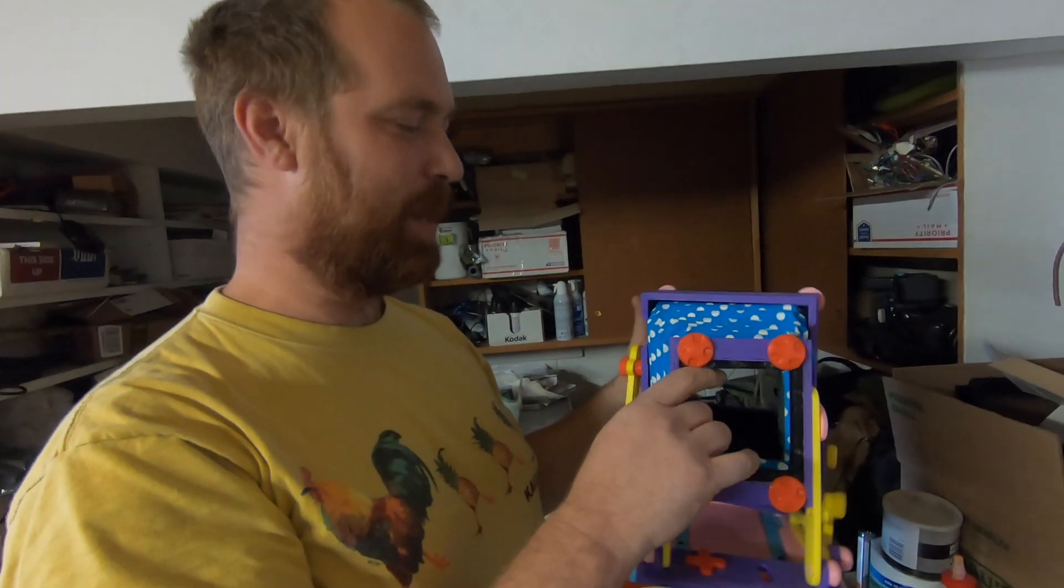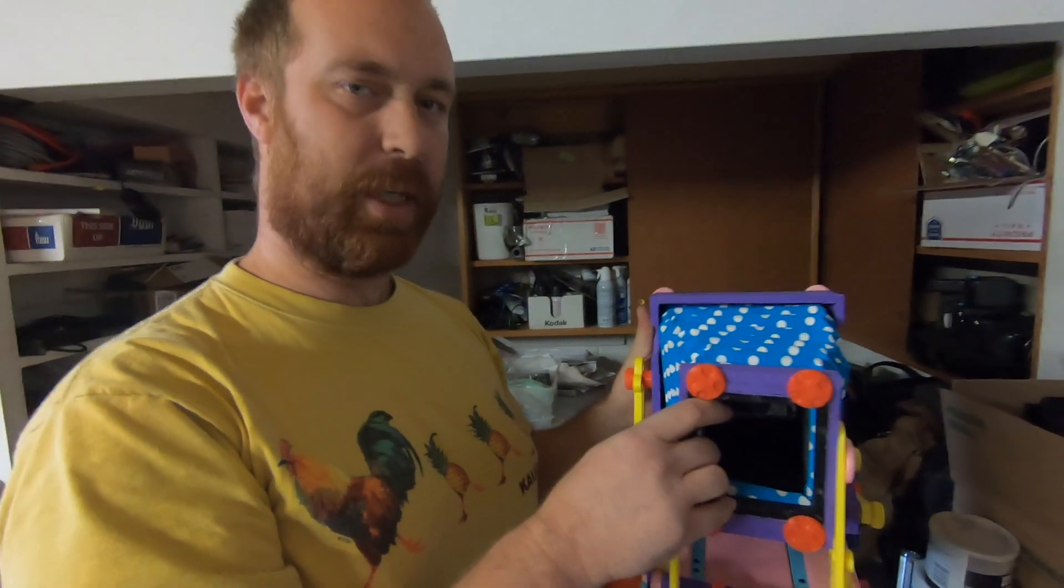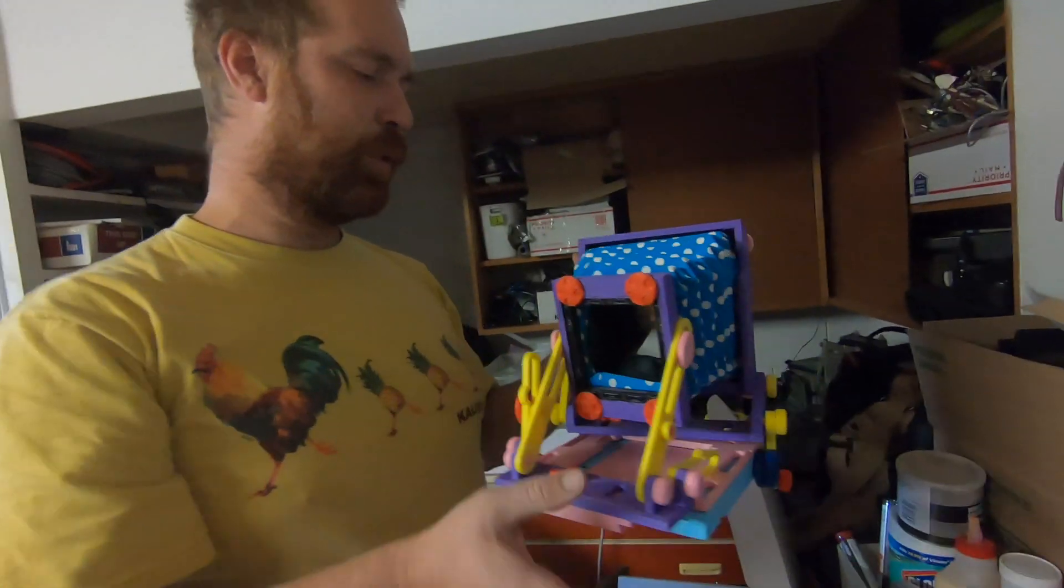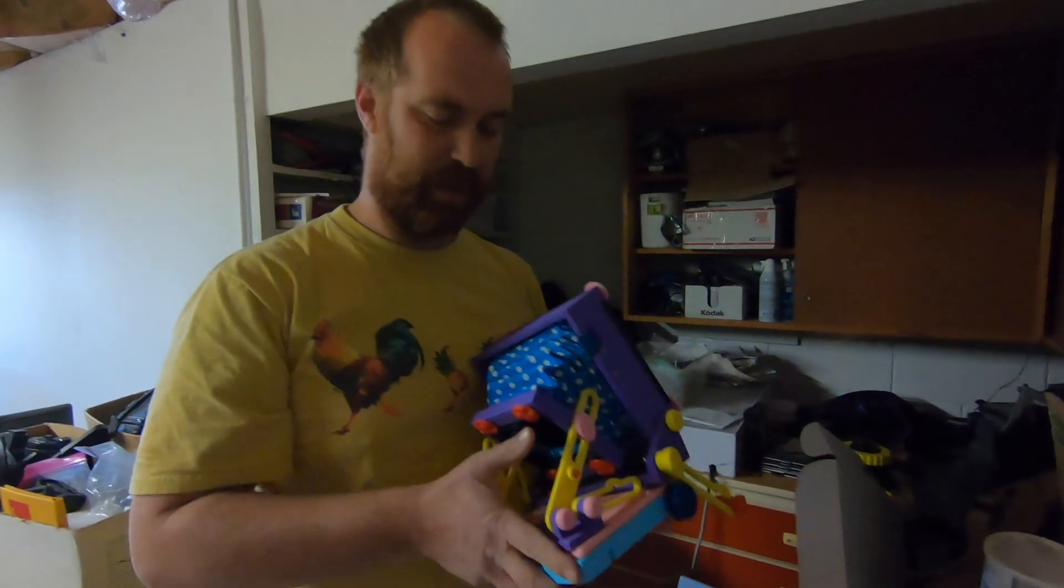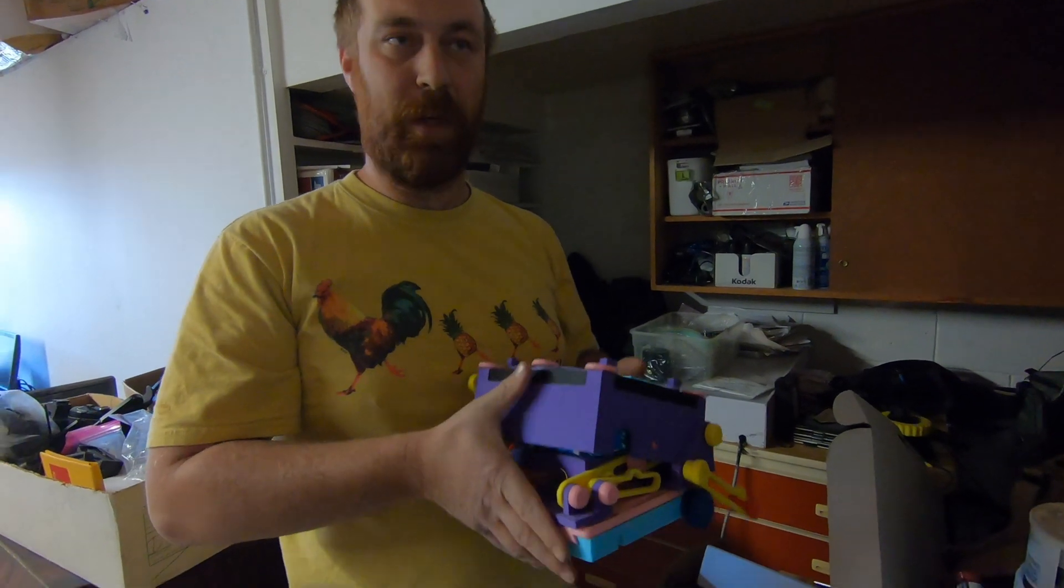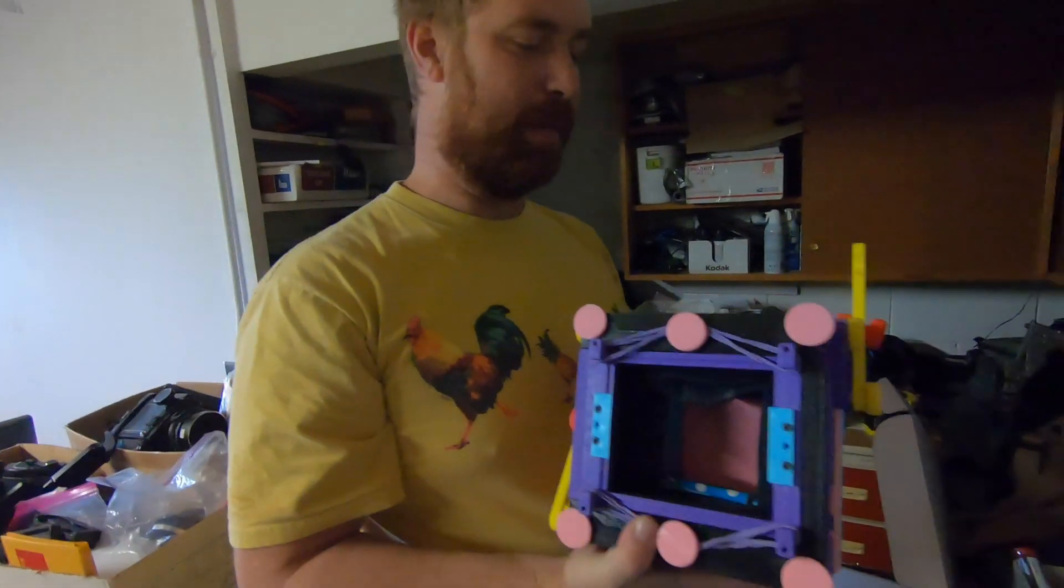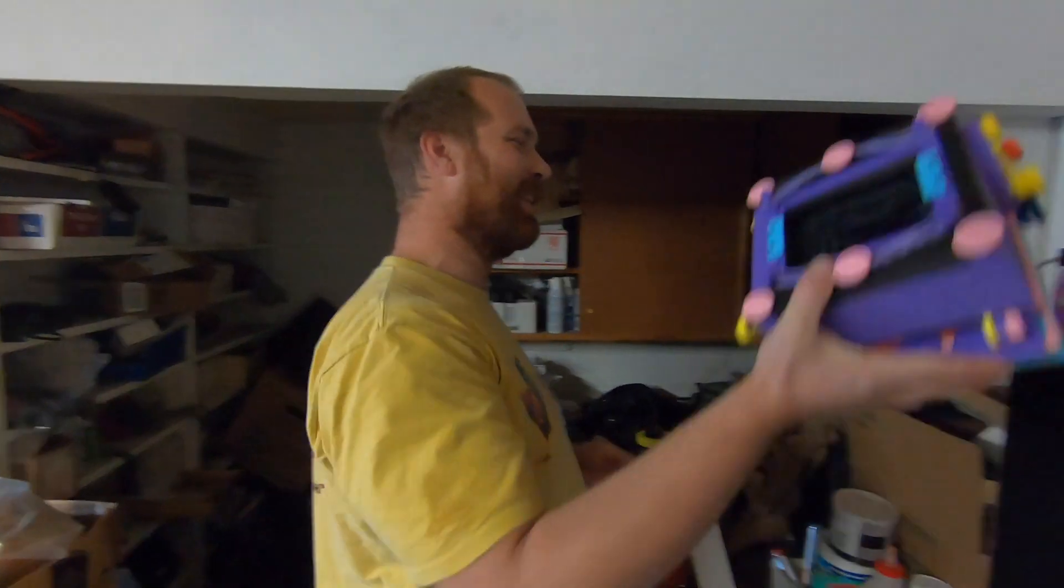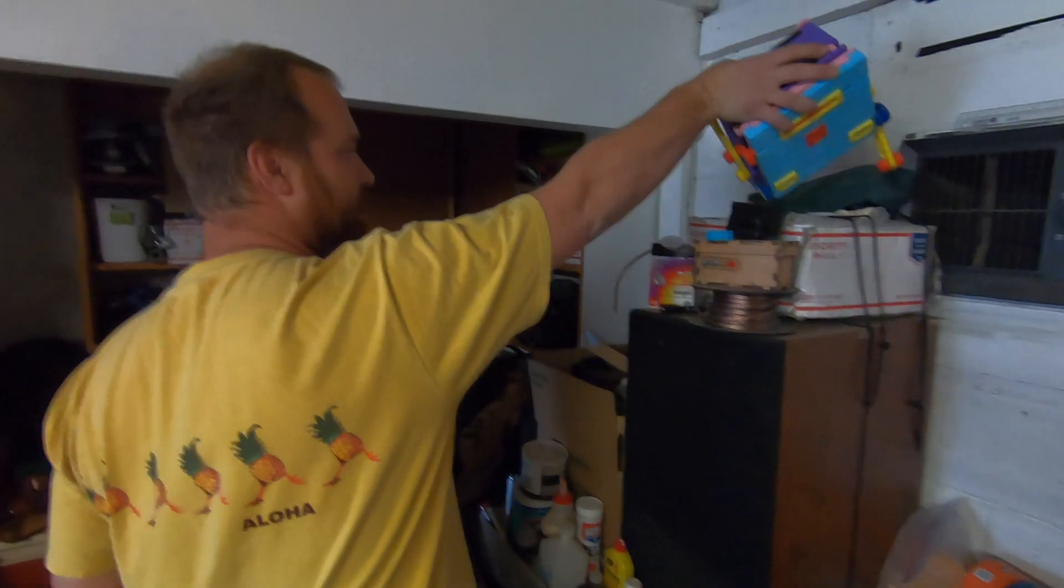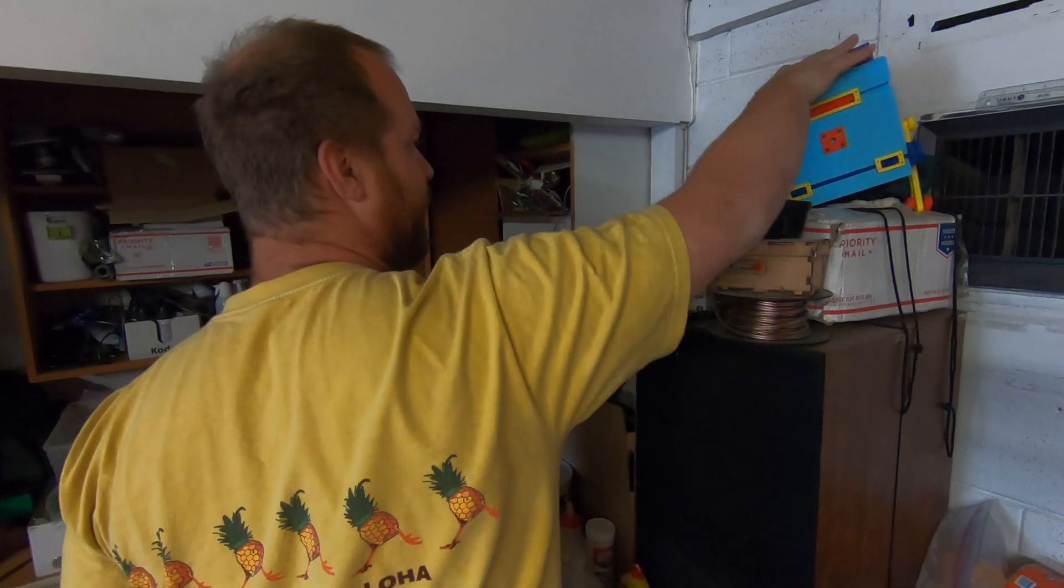I don't usually make them anymore because they're so time-intensive and expensive to produce. I think if I sold them for the $600 it would take for me to make minimum wage, you'd be better off buying a Bush Pressman - a really nice camera. But this was a fun camera and a lot of people really enjoyed it.